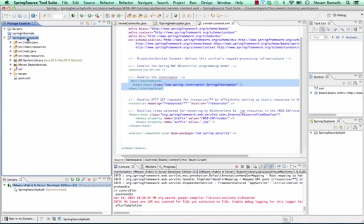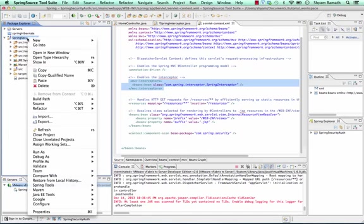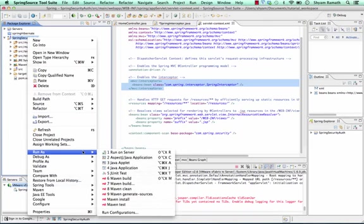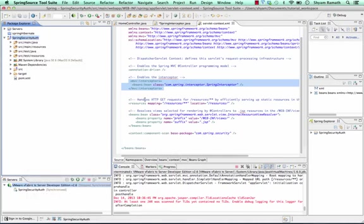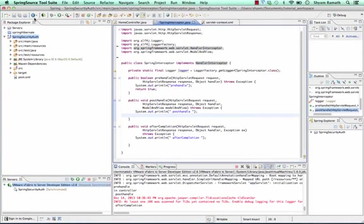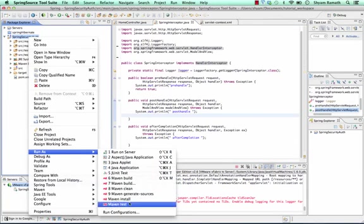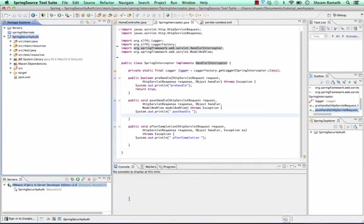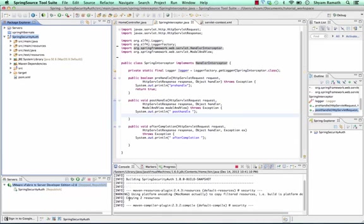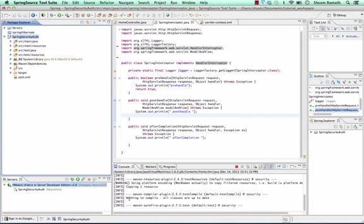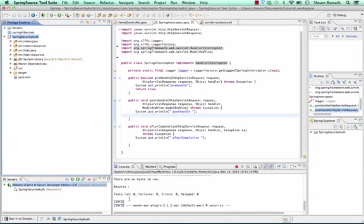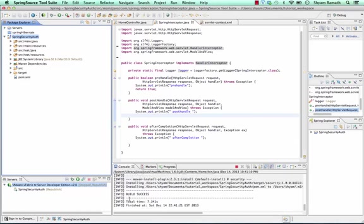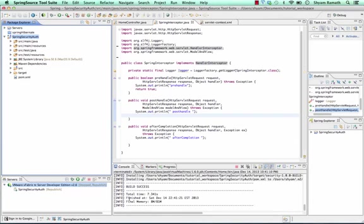Now what I am going to do is run it on the server. Let me do a compilation because I made some changes here. You can install it once again. Once we hit the application, we will be able to see our logs.